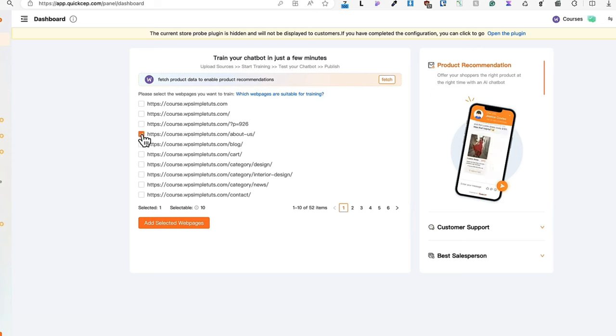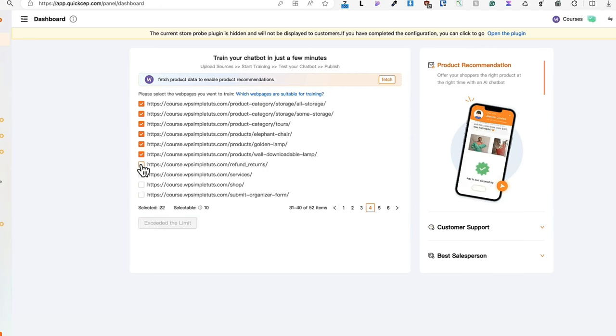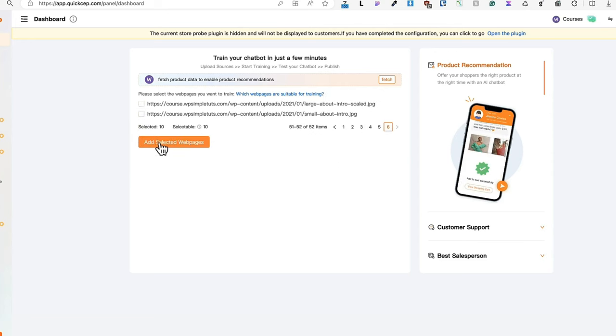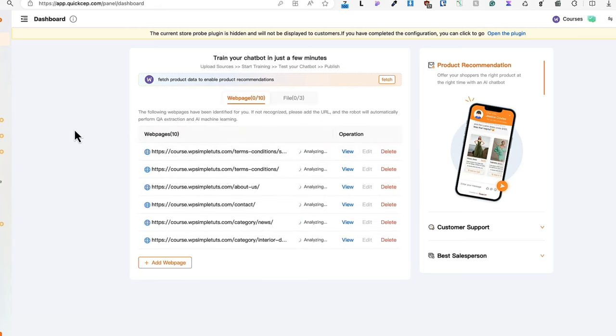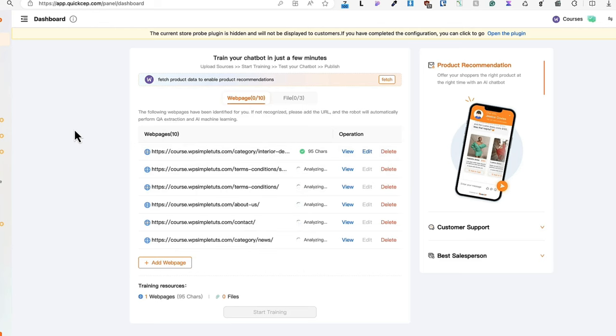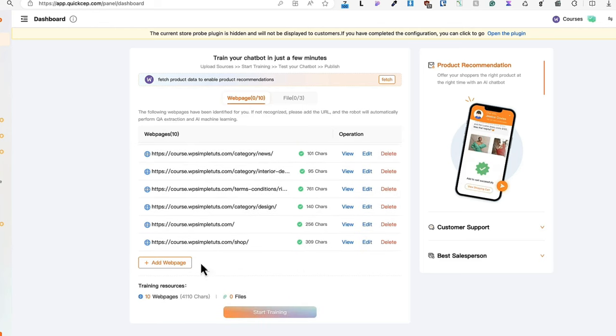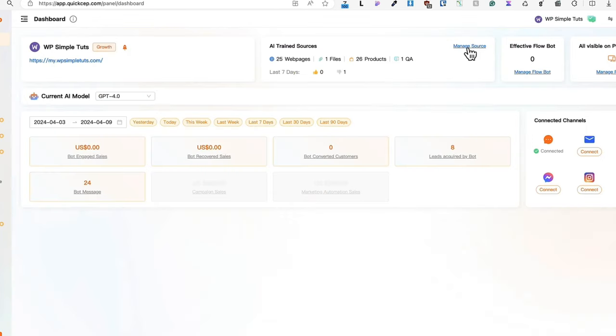So I'm going to choose About Us page, Contact page, Front page. For sure I'm going to select Returns, Services, Terms and Conditions, Rights of Withdrawals, Shipping Information. And now I'm going to add those selected webpages to the training. It will analyze my site and based on the information, the chatbot can answer all sorts of questions. After the analyzing, I'm going to click on Start Training button. And now it's going to take a couple of minutes to set it up.